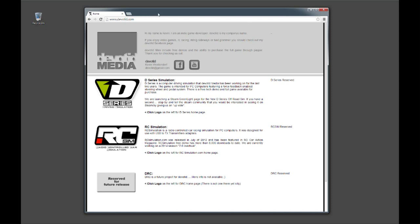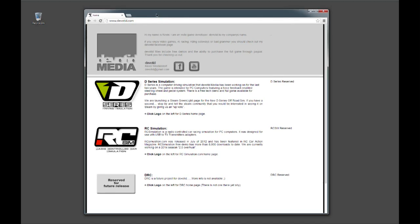Hello there everyone, my name is Kevin. I'm the creator of D-Series Simulation and I just wanted to show you how to download and install the game and get it set up and working properly on your system. All the links and websites you're going to need are going to be in the description below. Let's get started.